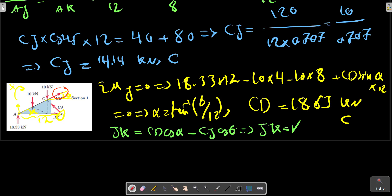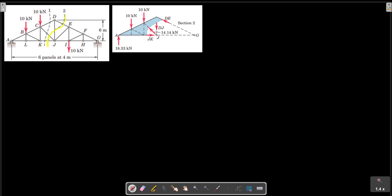Now we are going to calculate CD, and we know we are going to calculate DJ from another section. In this another section, we cut the unknown member DJ here. To calculate the detail, we should select a point that eliminates the unknown moment. Point G is a perfect point for this.